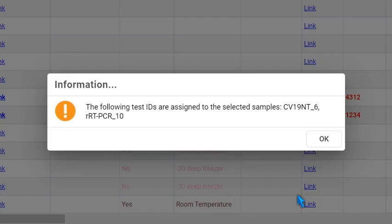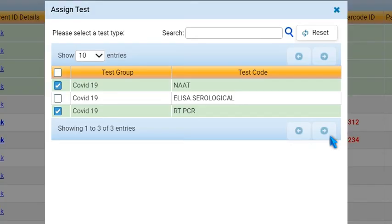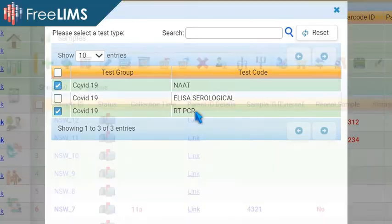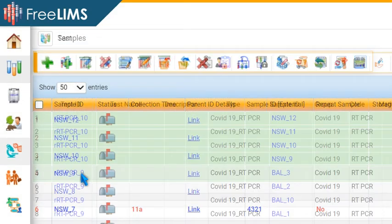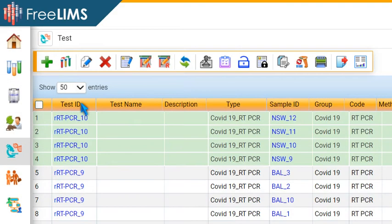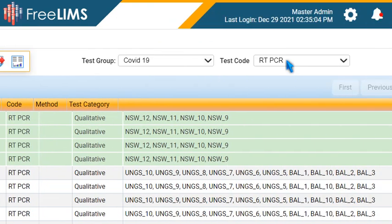Glims creates records under the selected test types depending on the number of samples and test types selected. For example, if you assign two different test types to four samples, Glims creates four records each with the same test ID under each test type.